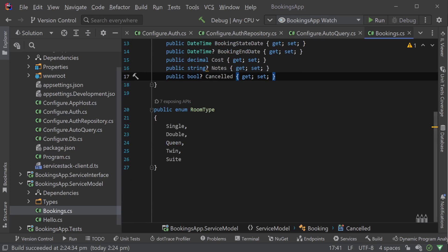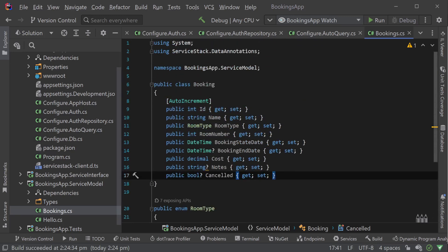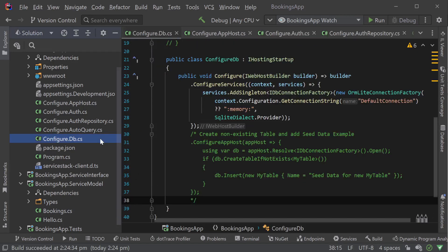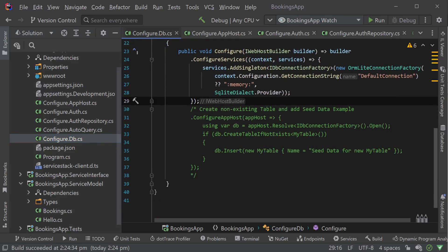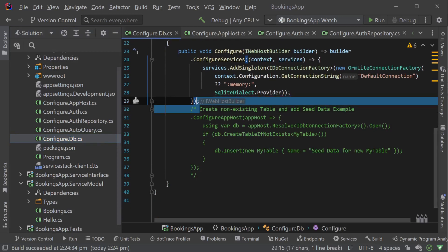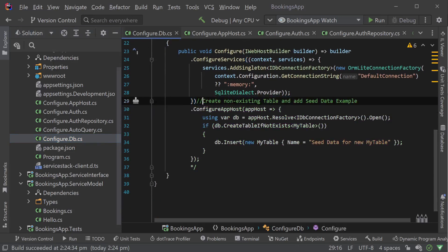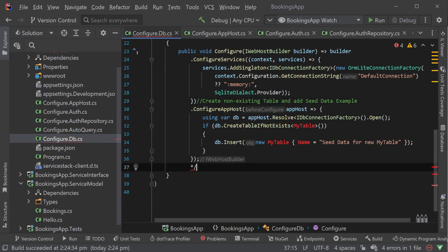We are still using a SQLite in-memory database while we're creating our schema, but we can change this to use a file or even another database technology like Postgres with just a small change in the future.